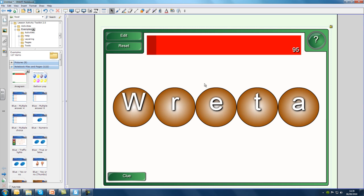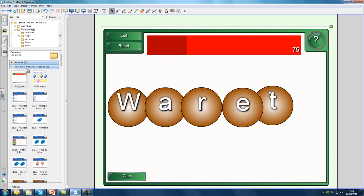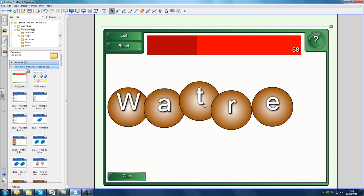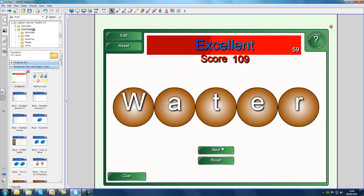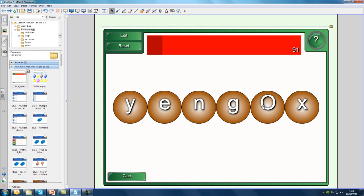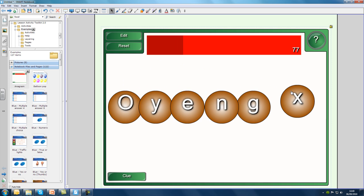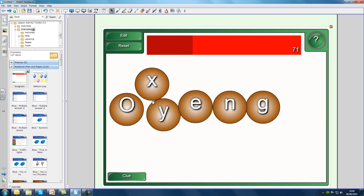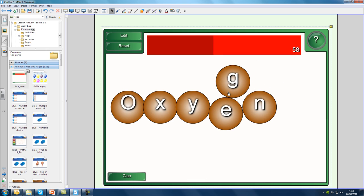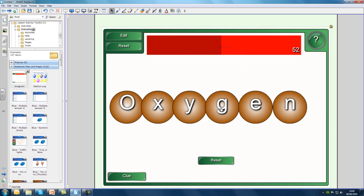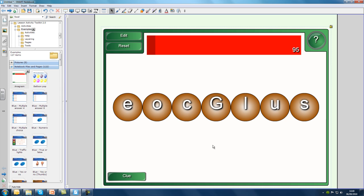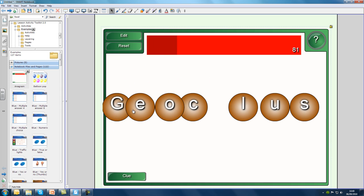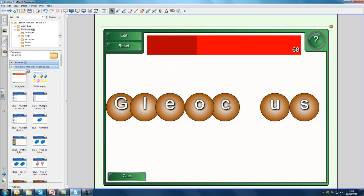The Lesson Activity Toolkit is a collection of games and exercises that will help you bring a new level of interactivity and engagement to your classroom. The activity you can see here is just one example of the dozens of different types that are available in the toolkit. It's really quick and easy to customise activities like this with your own content so that you can use them in your lessons.